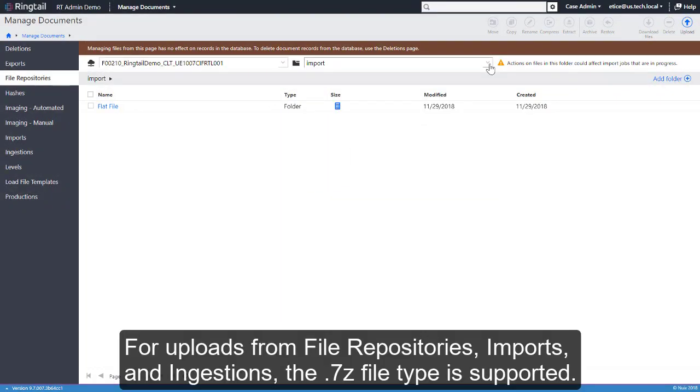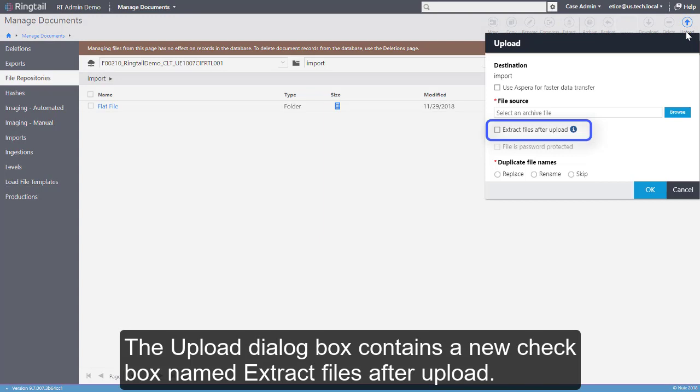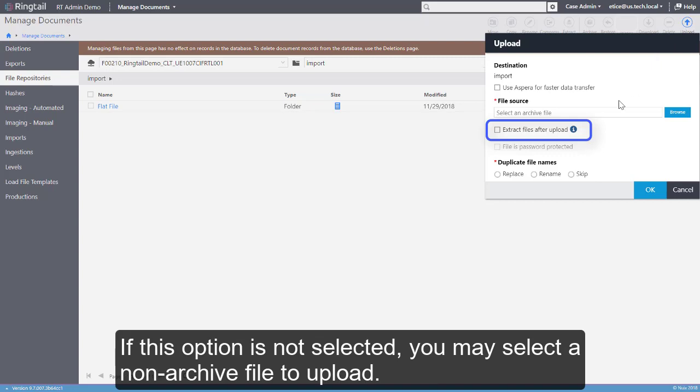For uploads from file repositories, imports and ingestions, the 7Z file type is now supported. The Upload dialog box contains a new checkbox named Extract Files After Upload. If this option is not selected, you may select a non-archived file to upload.